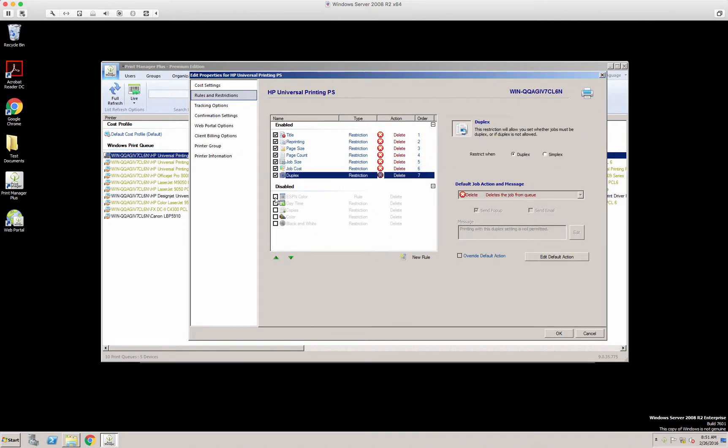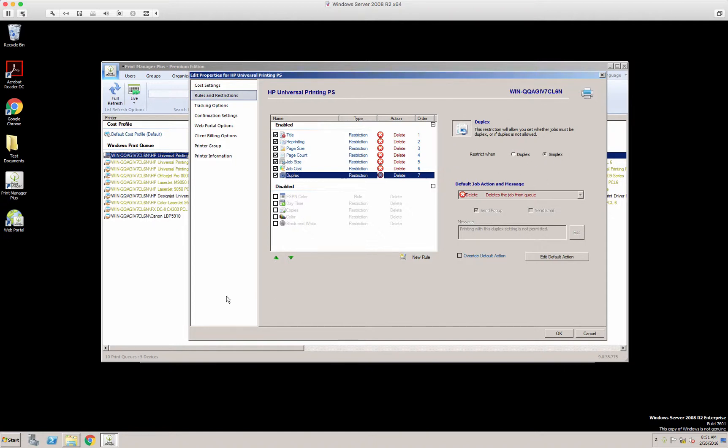Here we have duplex. Do you want to force the users to print duplex, or you can also force them to print simplex on one side of the piece of paper.